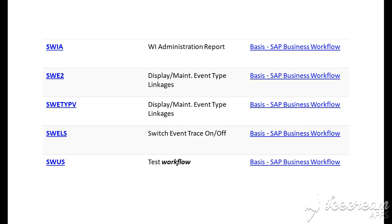SW IA is for WI administration report. SW ED is for display maintenance event type linkages. WET YPV is for display or maintenance event type linkages. SW ELS is for switch event trace on and off.